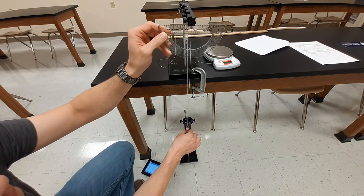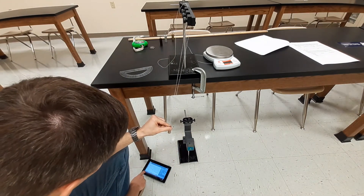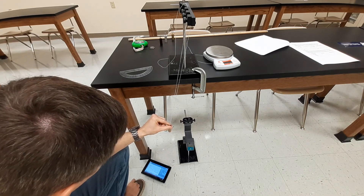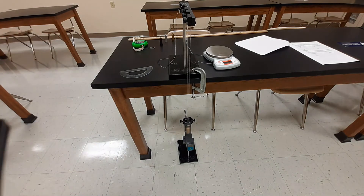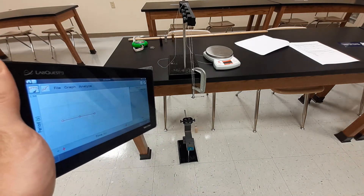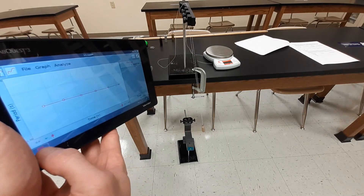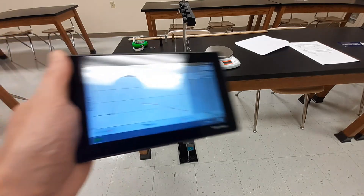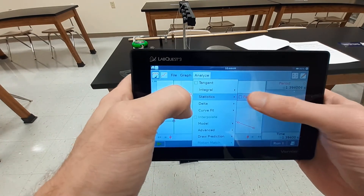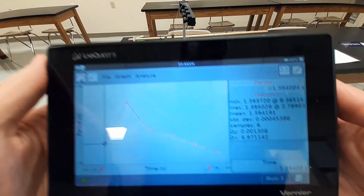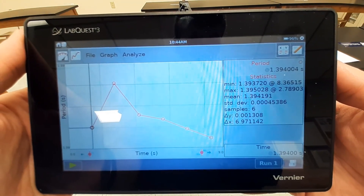Same way — 15 degrees, 50 centimeters. I let it swing and collect the data, then stop and analyze. Finally, for our wood we have an average period of 1.394191 seconds.